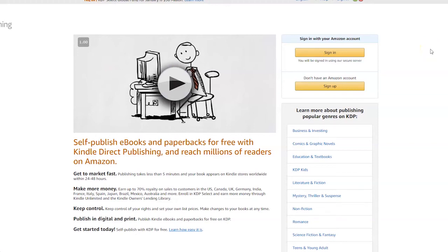A quick video showing you how to create a KDP account which you can then use to make money online by selling books on Amazon.